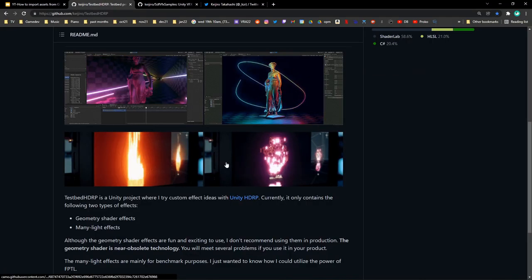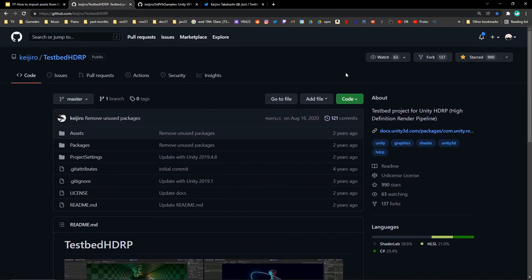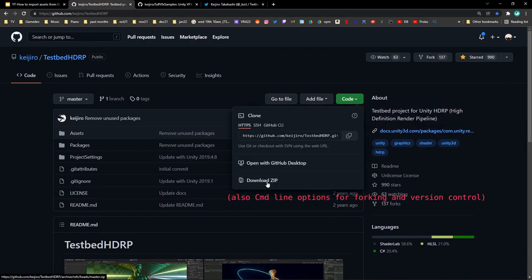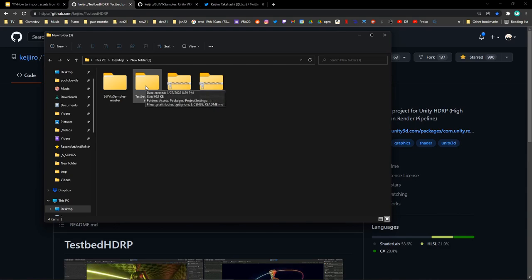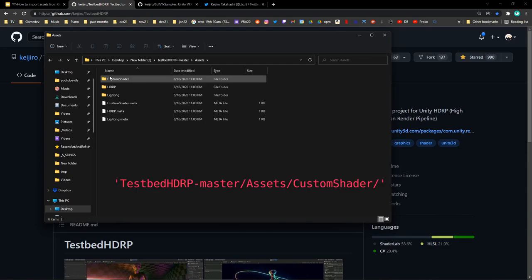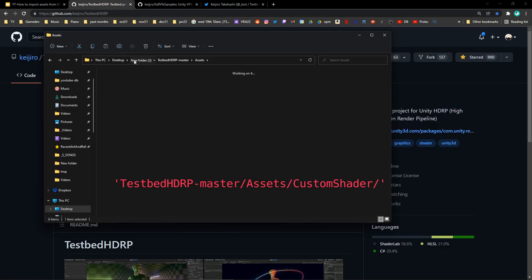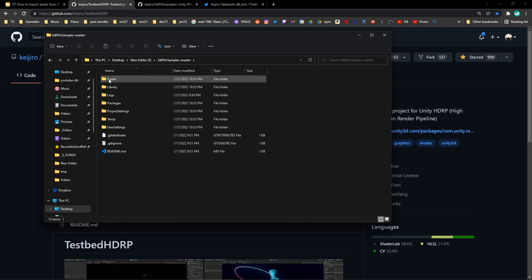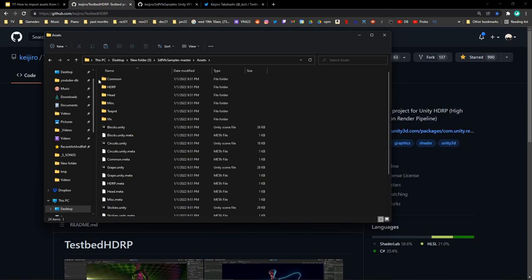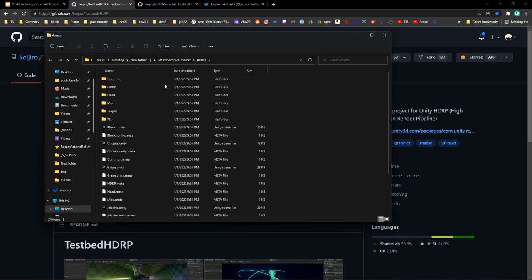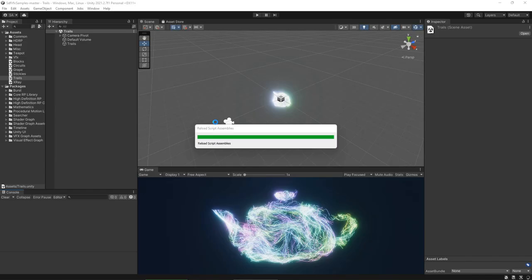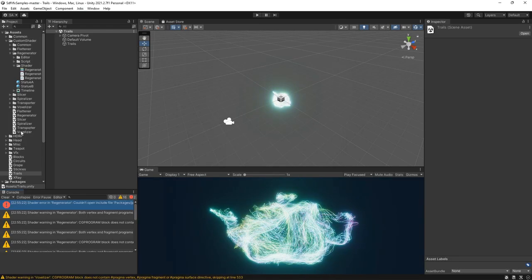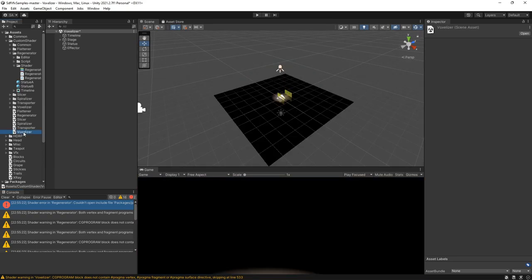To get these VFX working in your scene, go to the GitHub page and download the zip and extract the files. Go into that project's Asset folder and copy the Custom Shaders folder into the project that we've been working with. Once we switch back to Unity, we'll see that it takes a little bit to load in the new assets. I'll try and open up one of the scenes that we just imported.